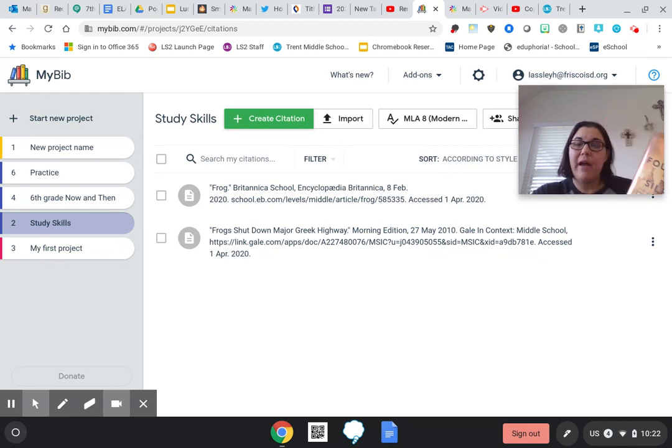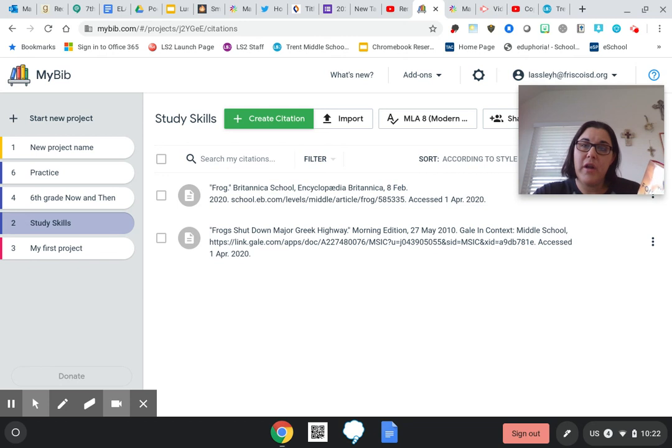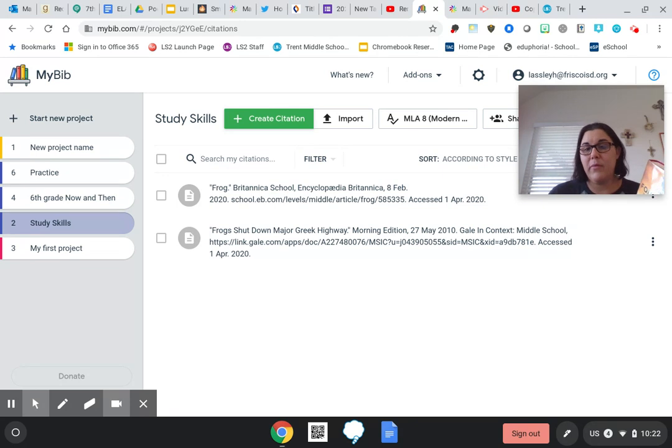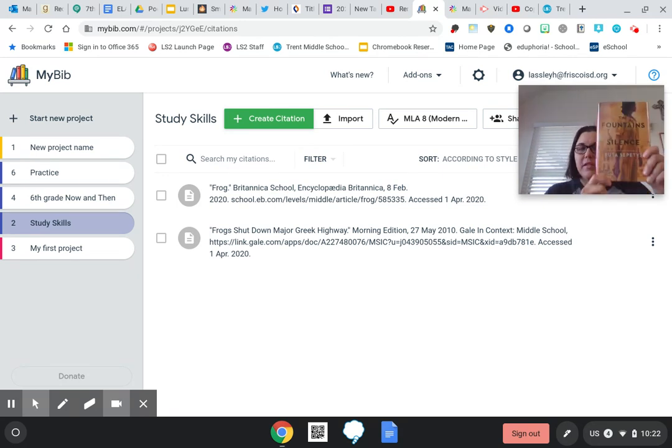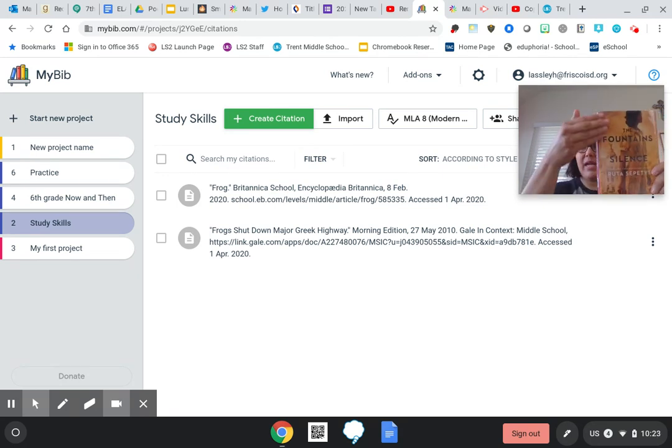If you forgot to get this part of it from the book that you borrowed from the library, I'm going to show you how to do that too. So let's say that this is the book that I am needing to cite for my project.